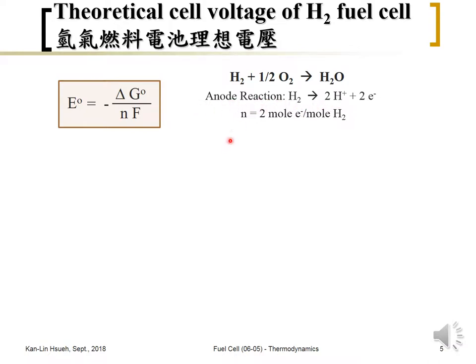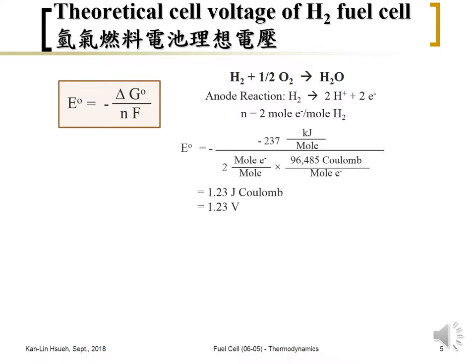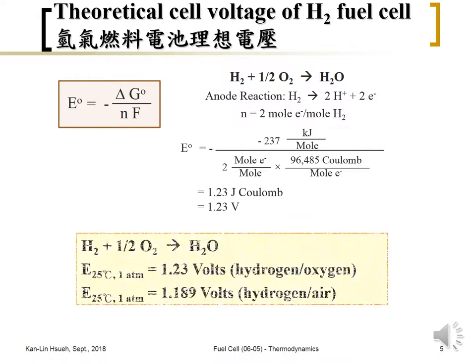This is called the half-cell reaction. From the previous calculation, for hydrogen we can take the overall reaction ΔG, substitute N equals two and the Faraday constant, and calculate that the hydrogen fuel cell voltage is about 1.23 volts. This is for pure hydrogen and pure oxygen. But in reality, we usually use air instead of pure oxygen. Since oxygen in air is only 21%, this causes a decrease in cell voltage. We'll discuss the effect of concentration and pressure on cell voltage in a later section.